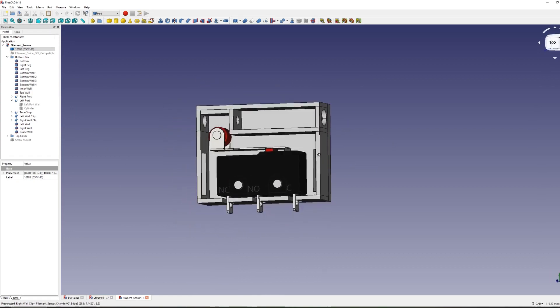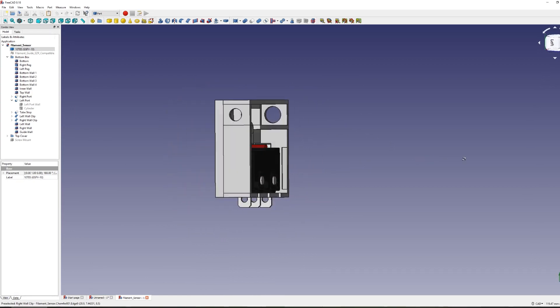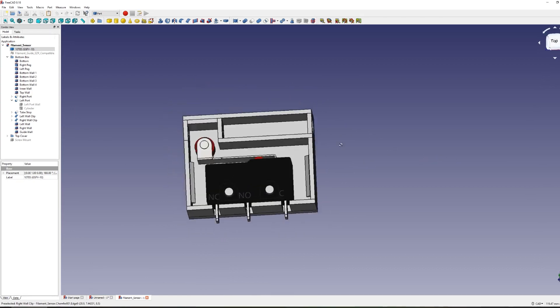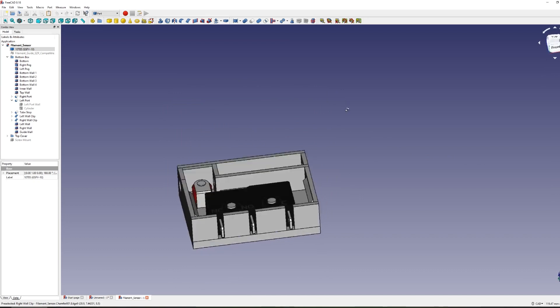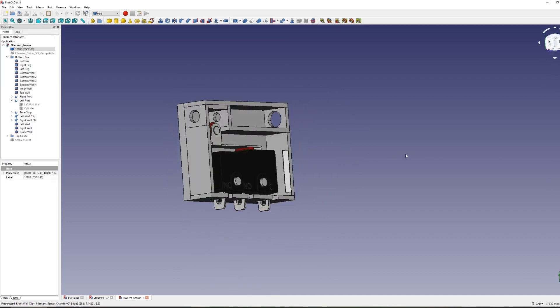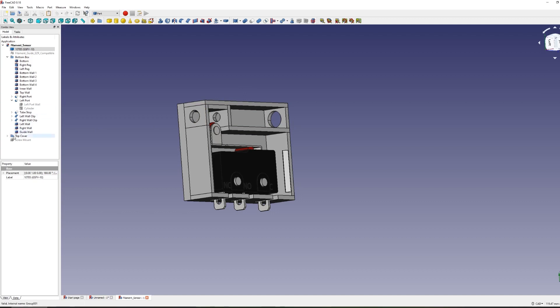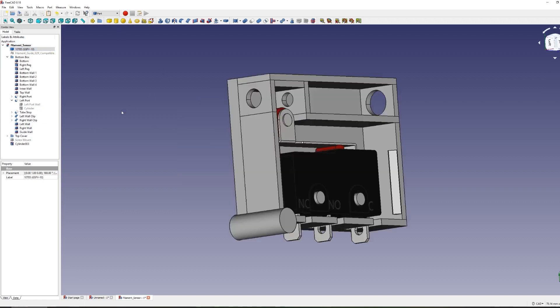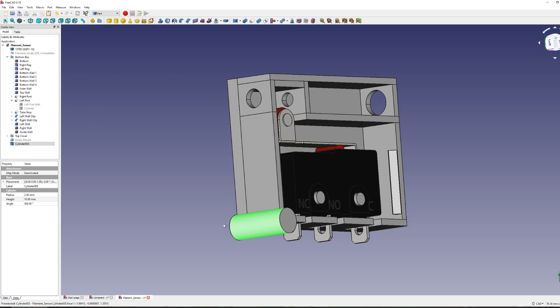So once you get the basics of adjusting the viewing angles, modifying the dimensions of an object and learning how to move it around a space, the next big technique to learn about modeling is to use a boolean. The boolean operation allows you to shape an object by using a second object to add or subtract from the first object's mesh.